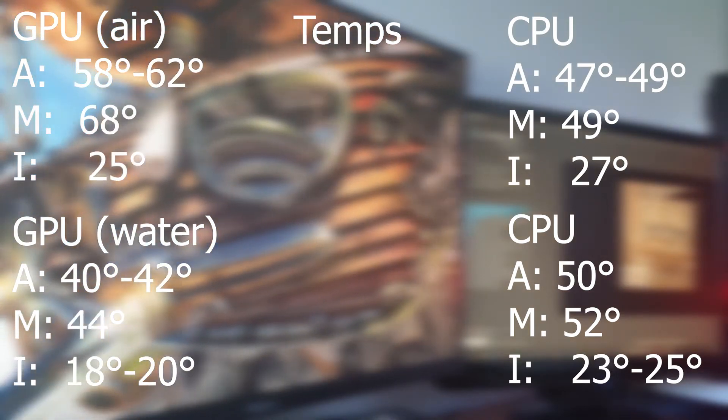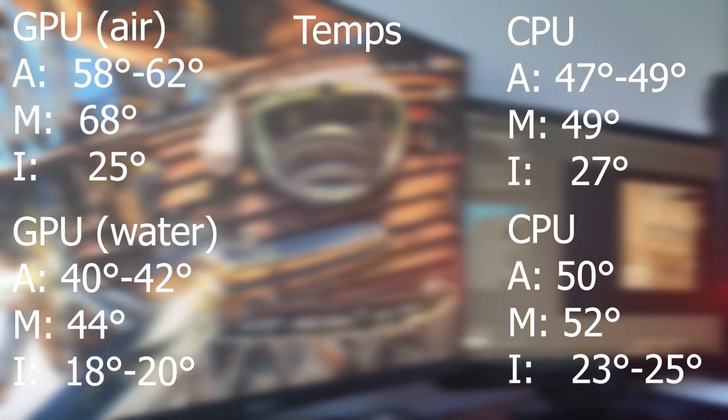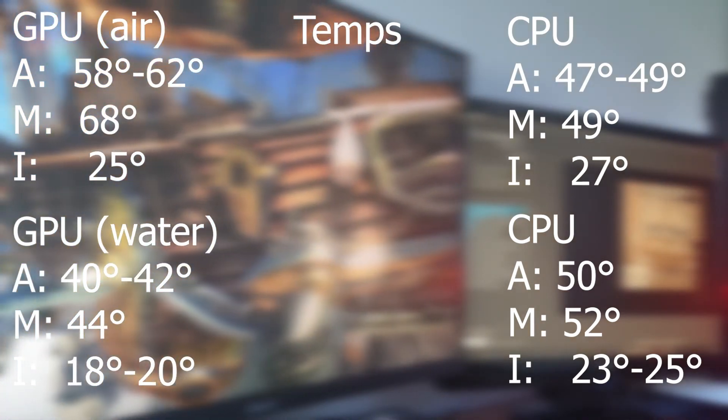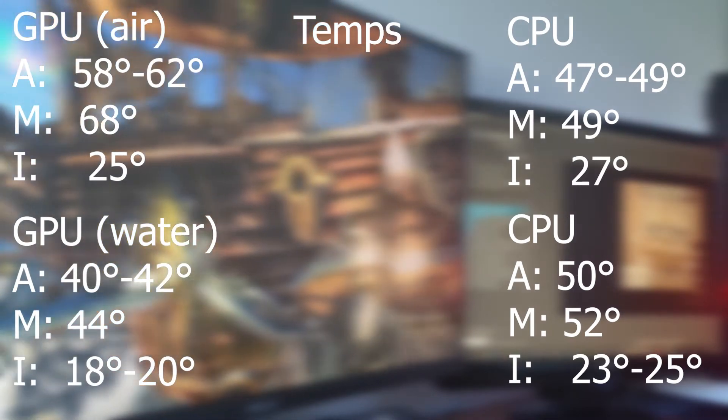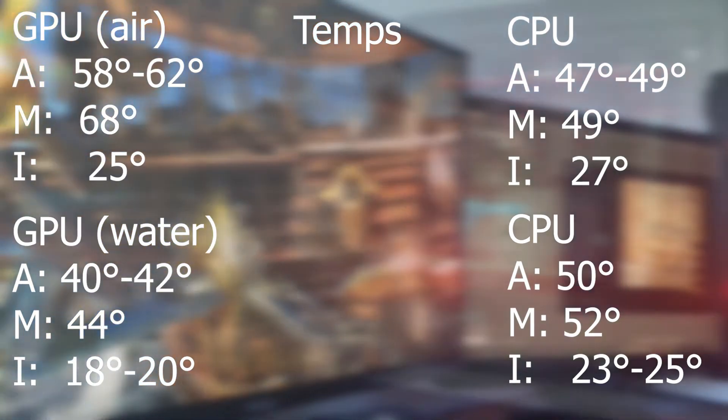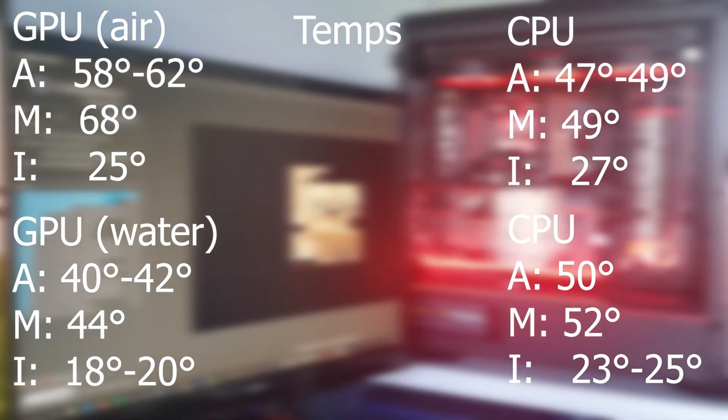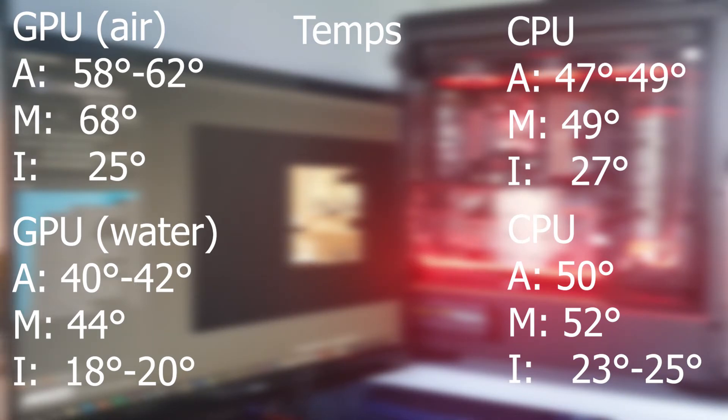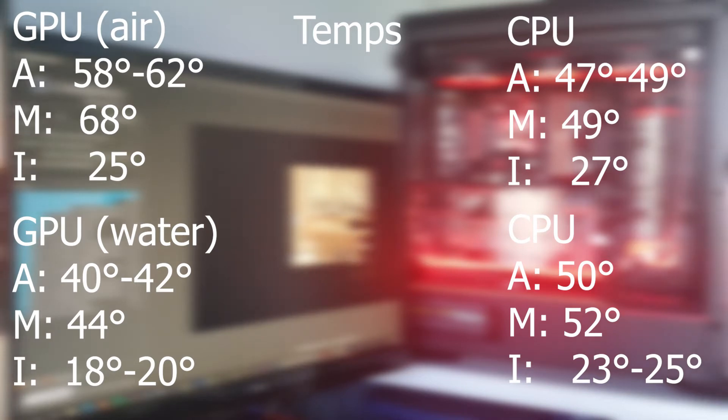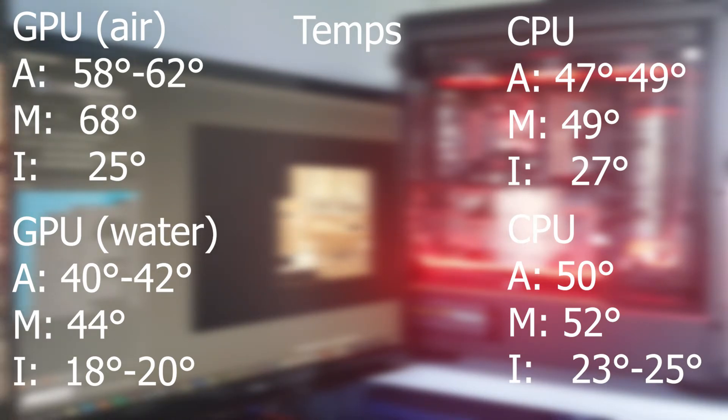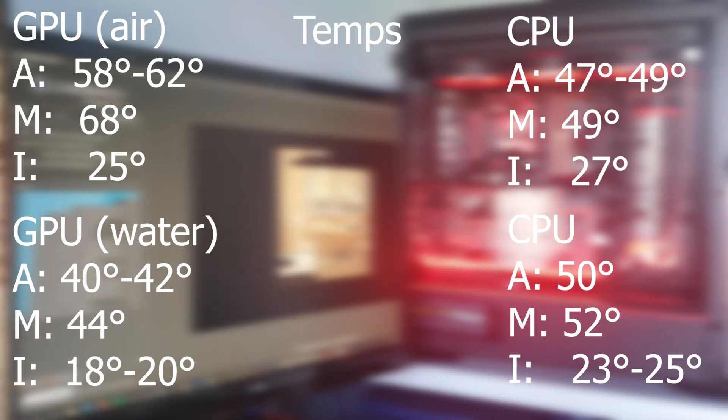If you look at the top right, you can see that's the CPU. The CPU was alone on the loop when the GPU was still on the stock heatsink. As you can see there, the averages were from 47 to 49. It never went above 49. It would stay around 47, go to 48, and then just max out at 49. It never went to 50 either. And the idle was at 27.